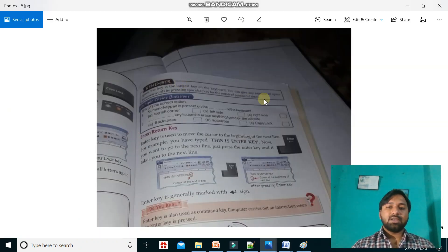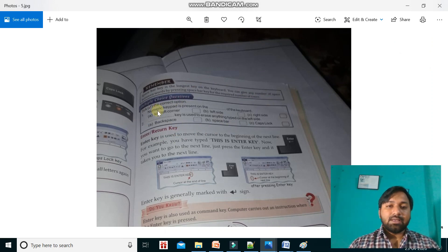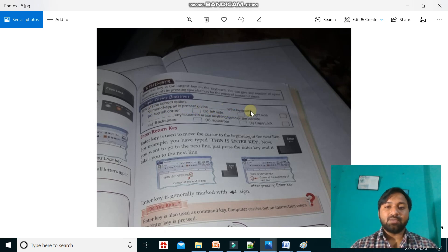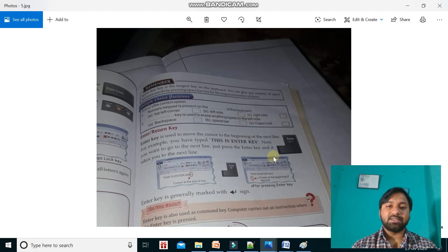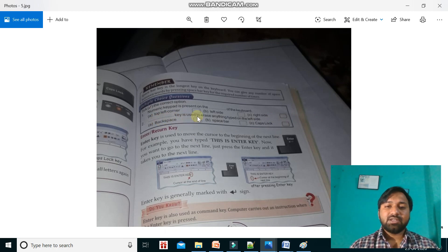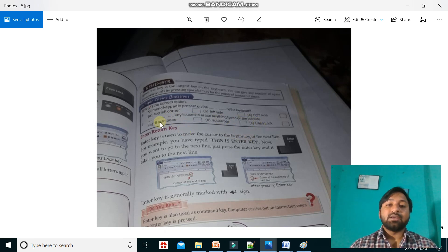There are some questions in your book. The numeric keypad is present on the right side of the keyboard. The blank key used to erase anything typed on the left side — that answer is Backspace.